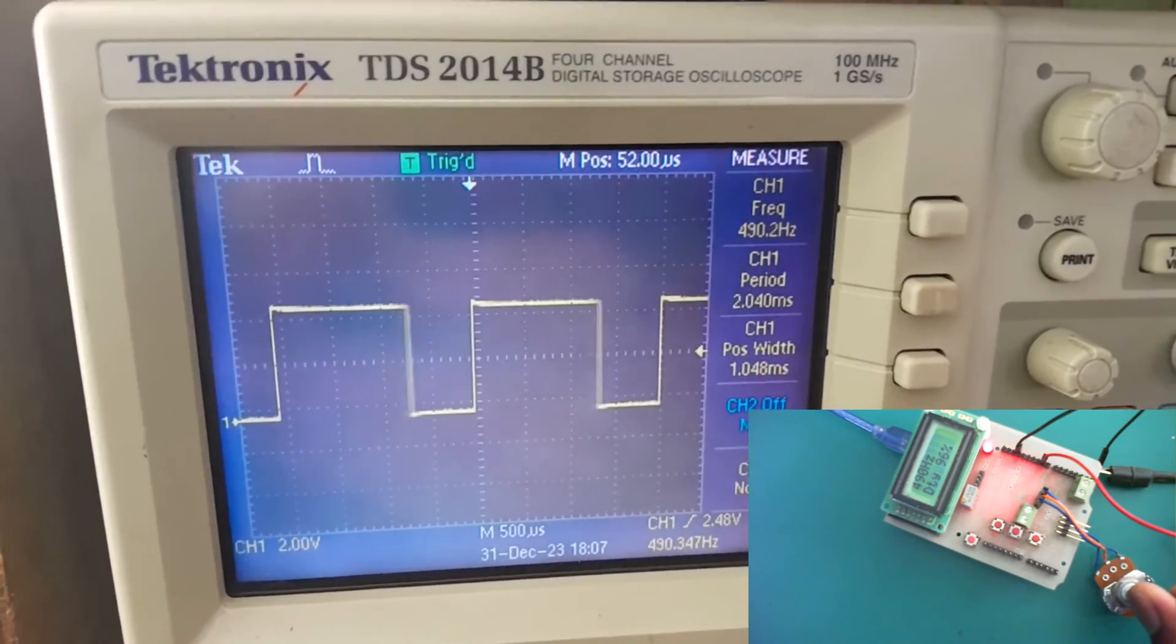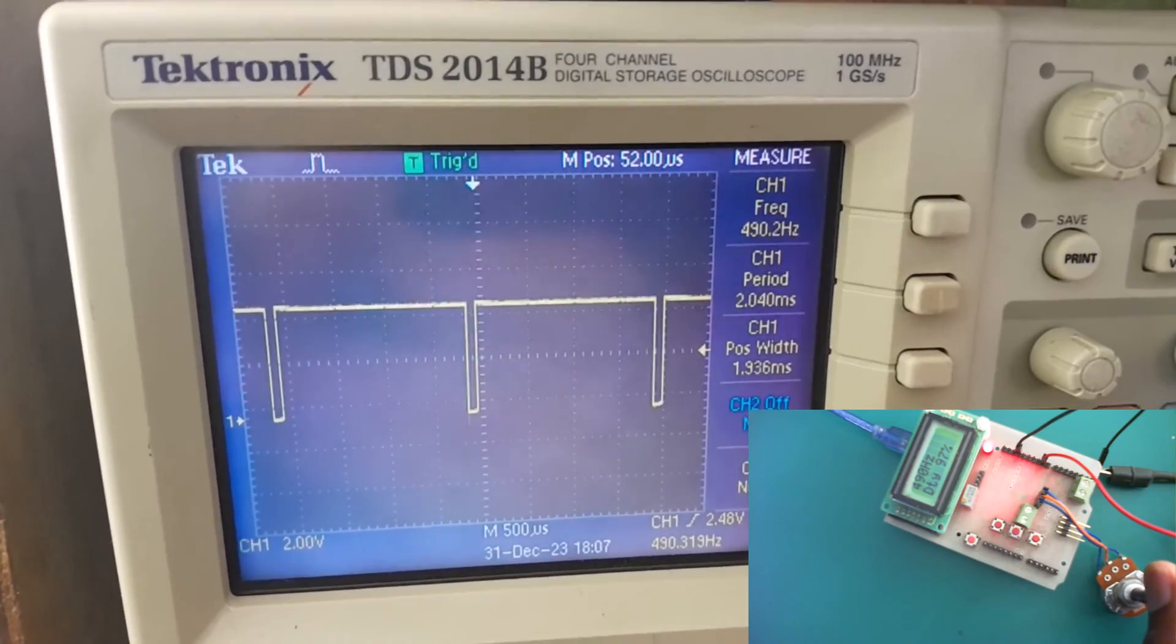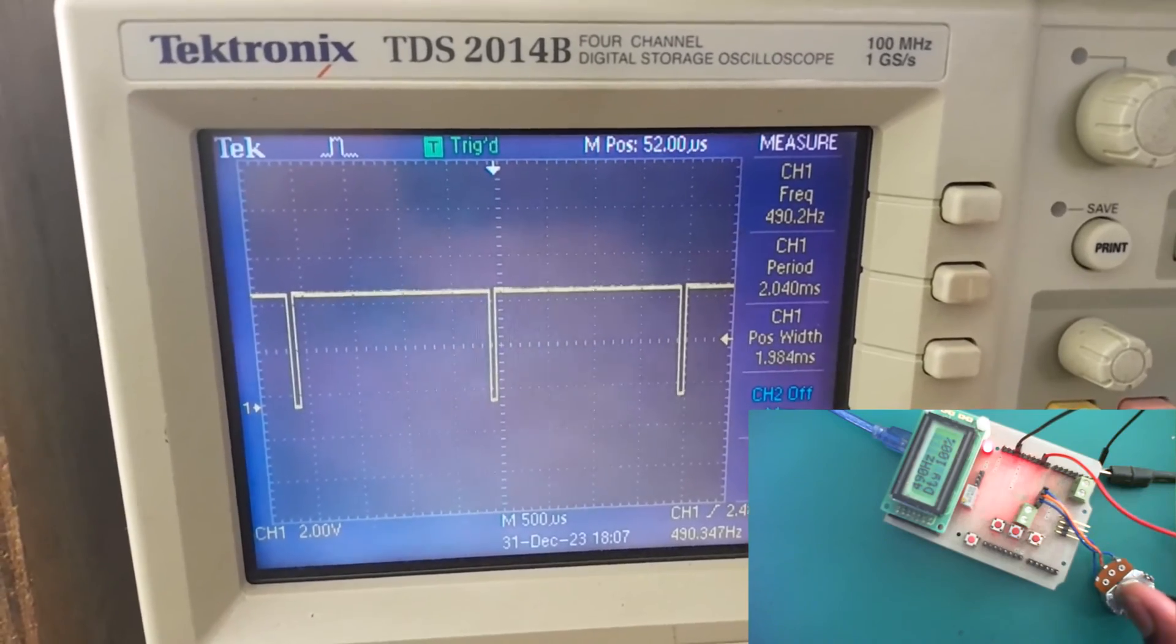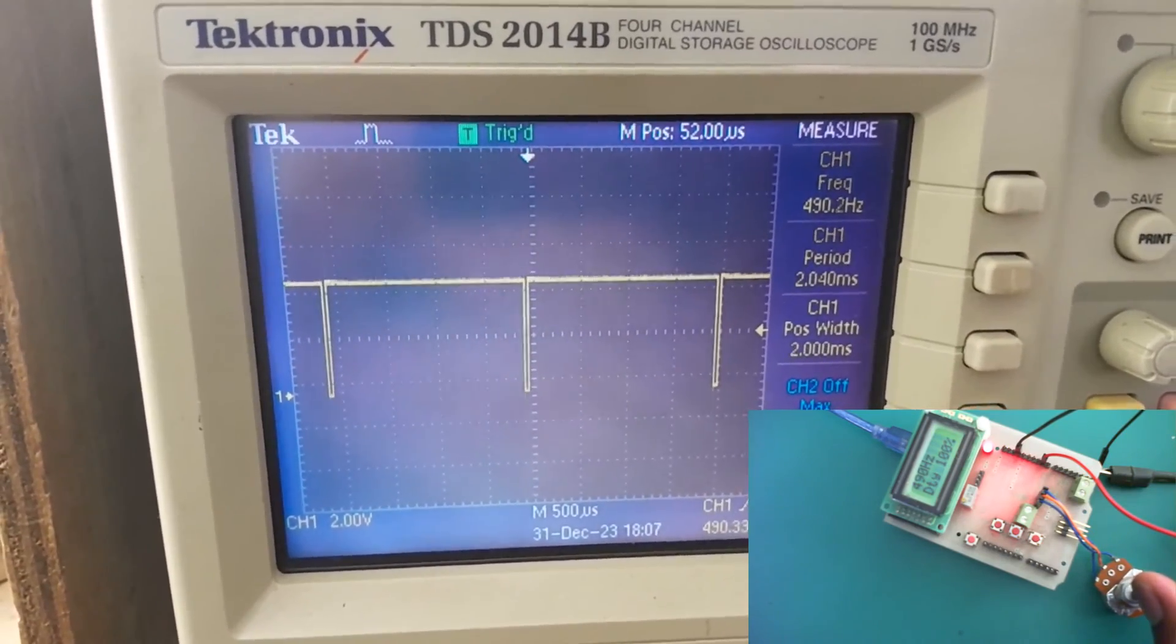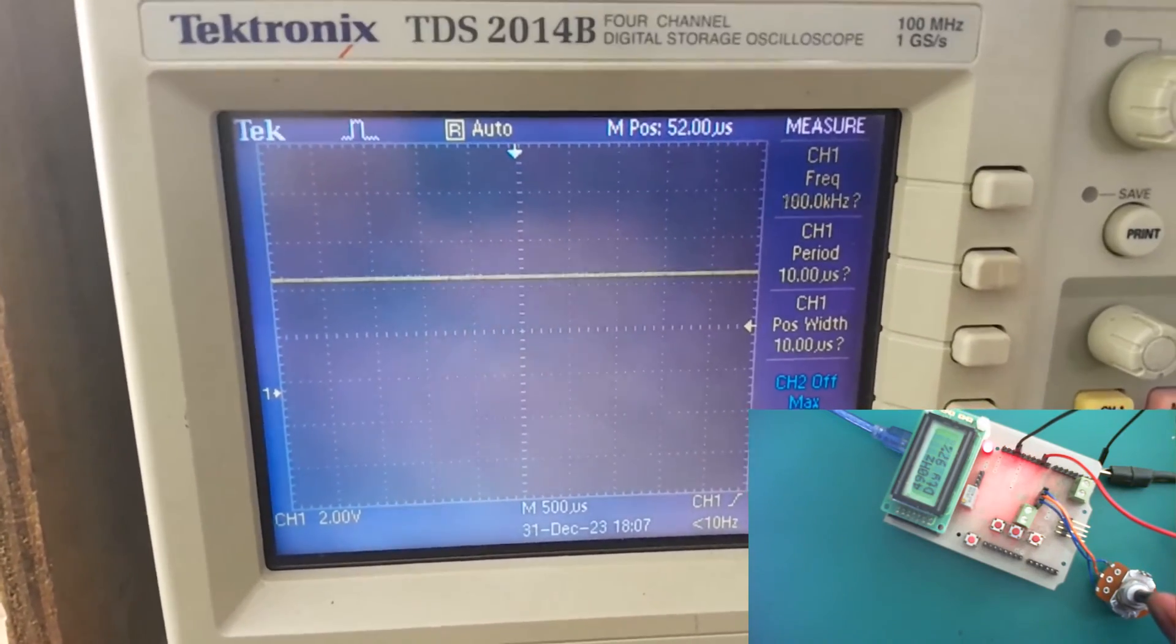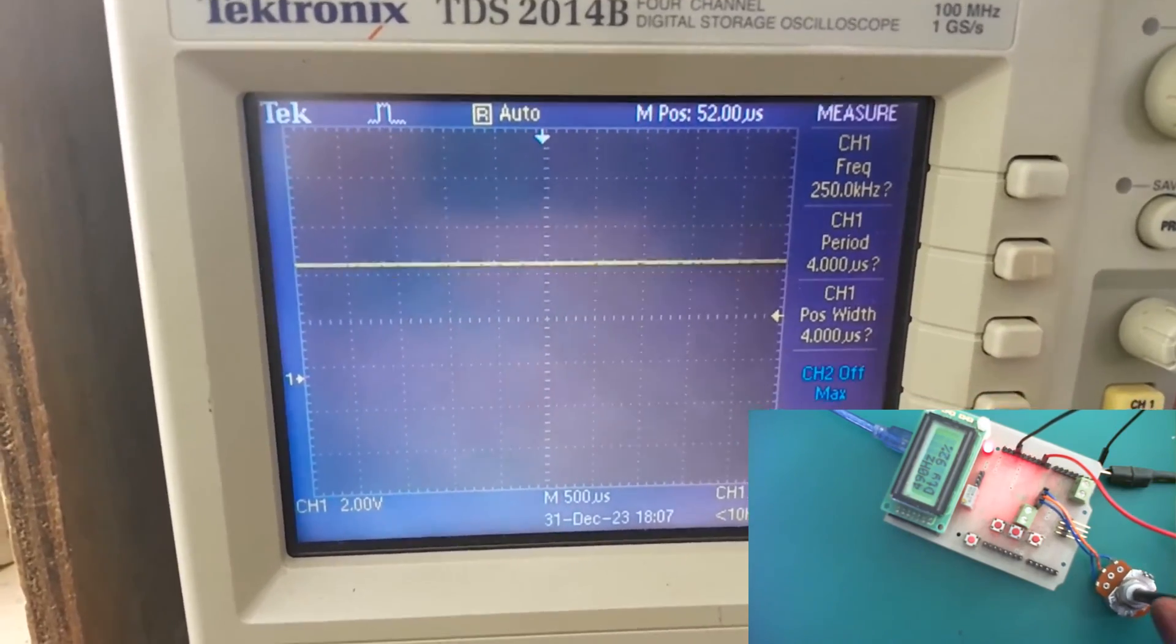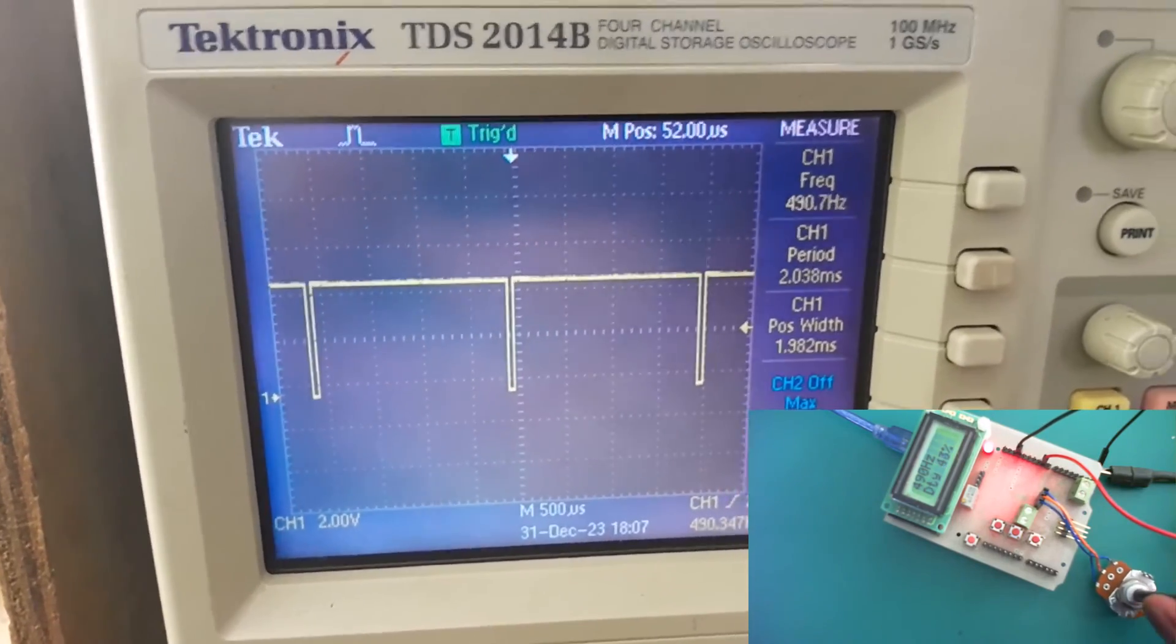Like I said earlier, if I go all the way to 100 percent duty cycle, you're going to see the period and the width becoming equal. And at that time, you're no longer going to be able to measure the frequency of the signal because it's no longer qualified as a PWM signal. It's now a constant signal. That is it, guys, for this first method.